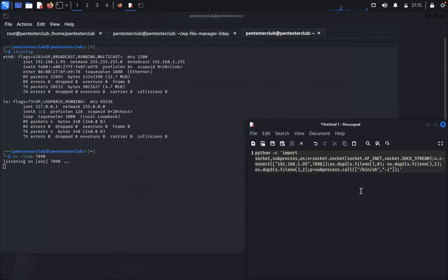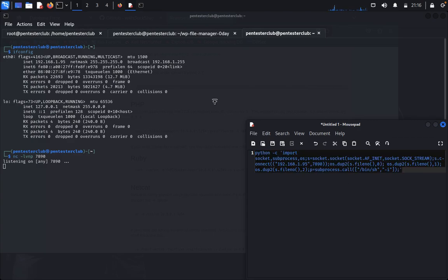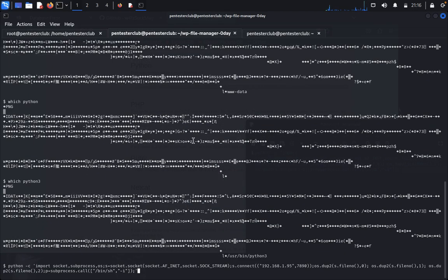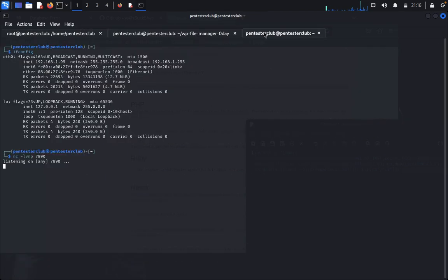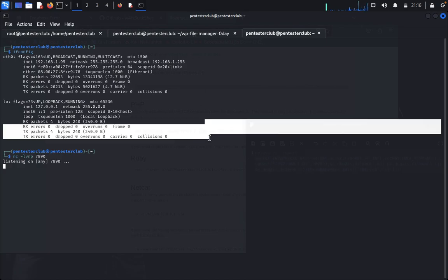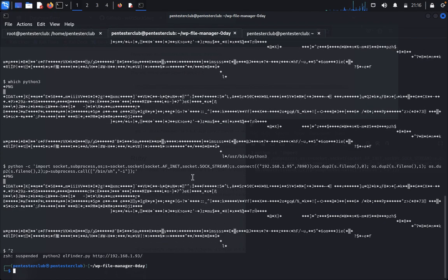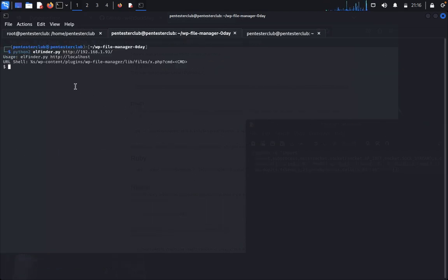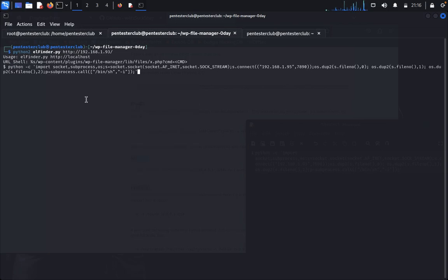With the netcat listener running, come back to the exploit terminal. Clear the screen, run elfinder.py with the target IP again, and paste the Python3 reverse shell payload. We run it but don't get a connection yet, so we'll clear and try adjusting the code.